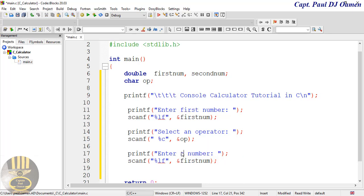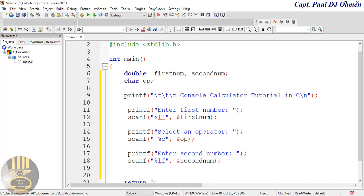This next section will be for the second number. I'll update the prompt to say 'Enter second number:' and change the scanf variable reference to 'secondNumber' for both the address and the prompt. All done.